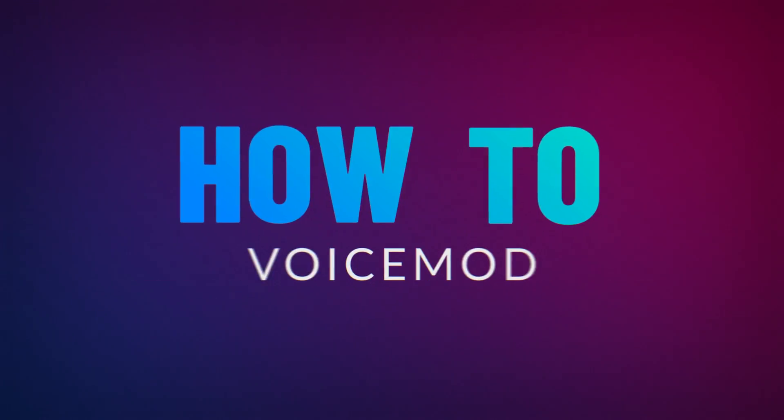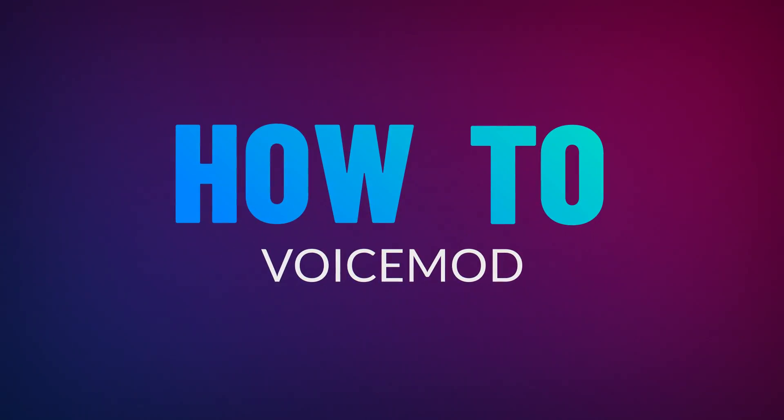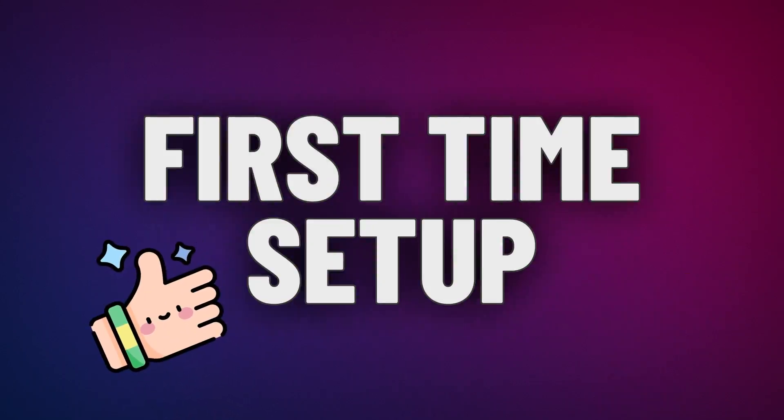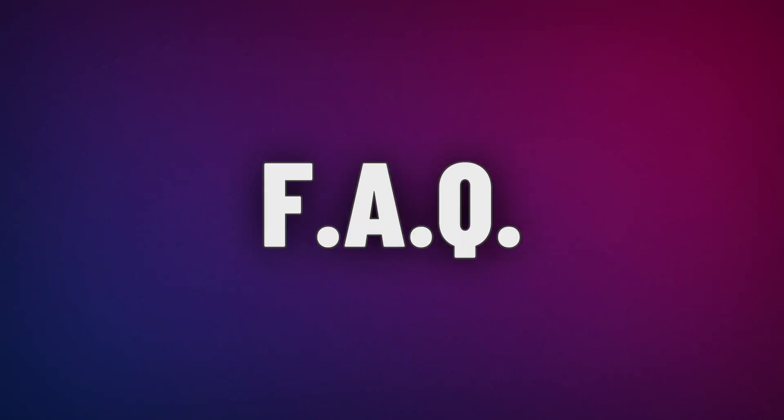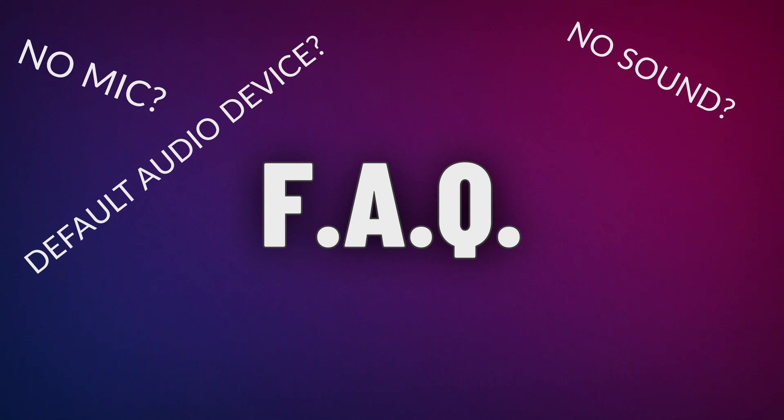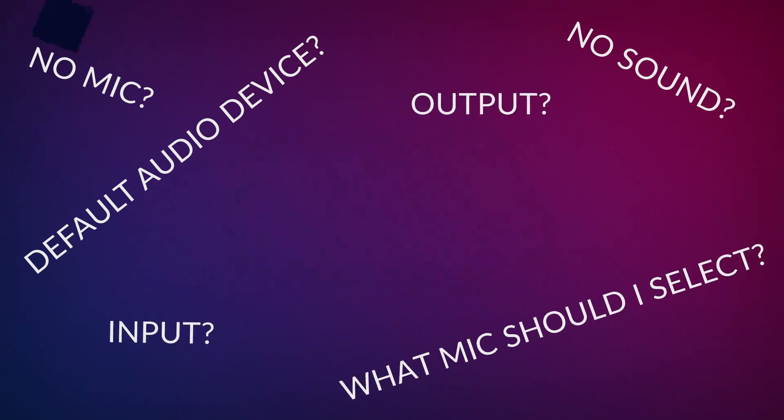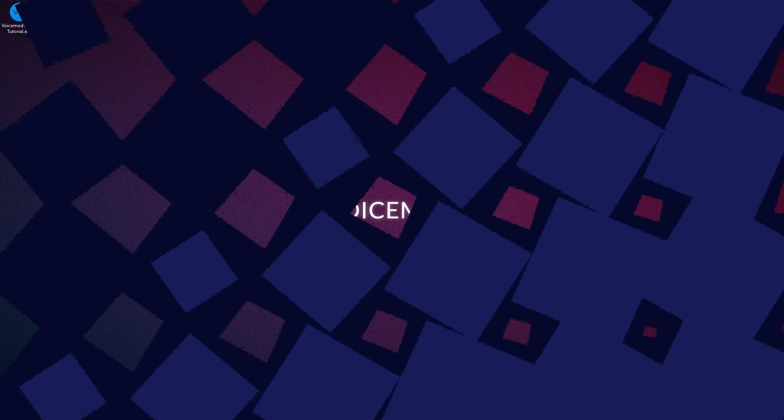Hello, and welcome to another how-to VoiceMod video. Today, we will learn how to install and make the first-time setup in VoiceMod, and address some of the frequently asked questions for the configuration of the input and output device after the installation on a Windows PC.